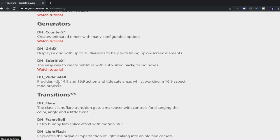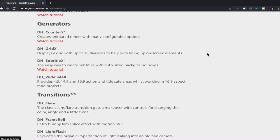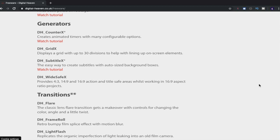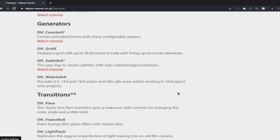What else have we got? We've got provides 4x3, 14x9 and 16x9 action and title safe areas whilst working in 16:9 aspect ratio projects. So basically if you've got your aspect ratio set to 16x9 because you like it slightly widescreen and you want things to be in an area, a safe area, so you can see it no matter what device that you're watching that footage on or where you're uploading it to. This will help you to place things within a certain place within the shot so it's not cropped off screen so that you can always see it. So that's another one.